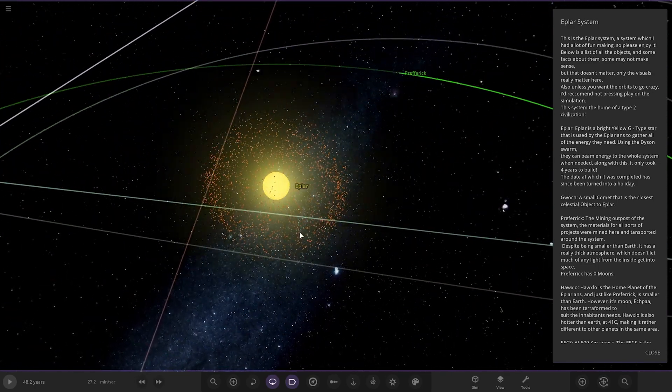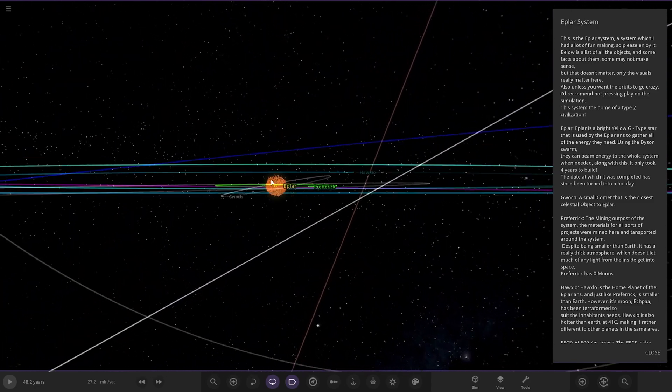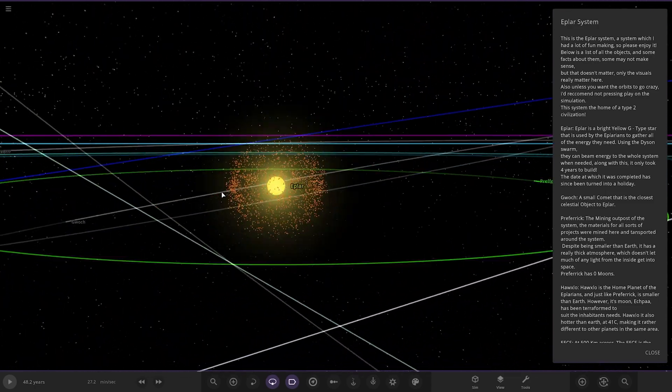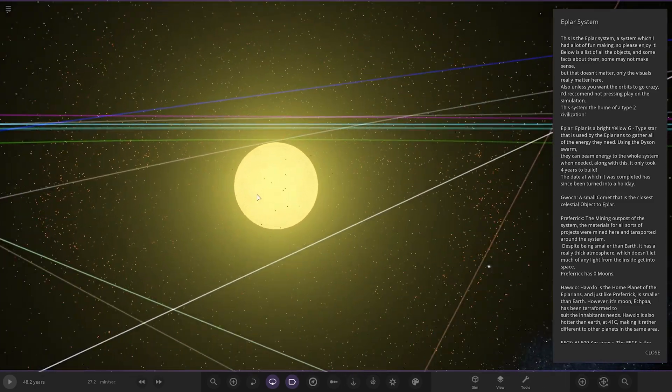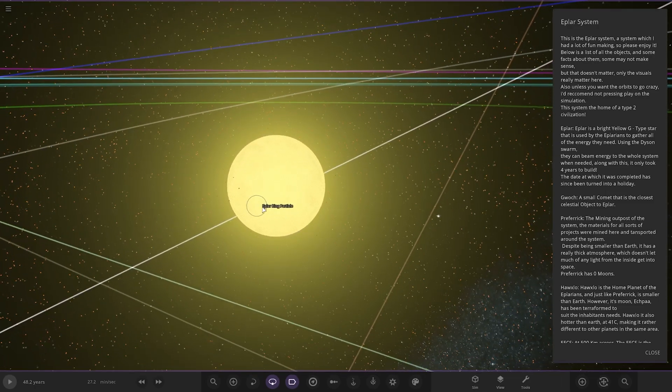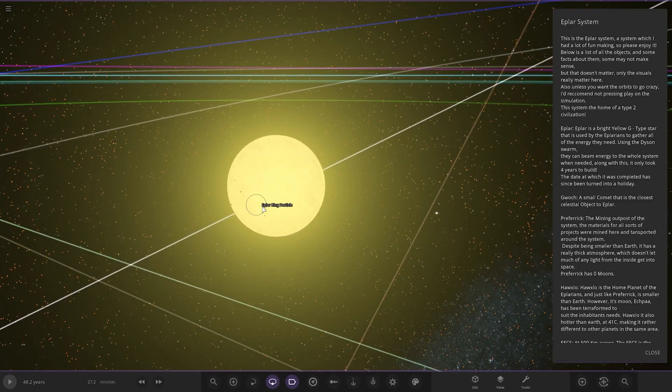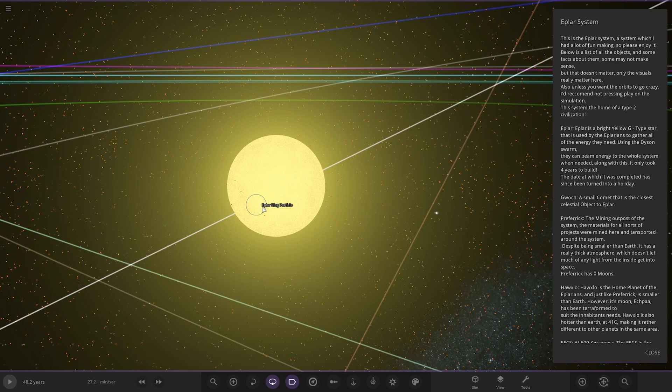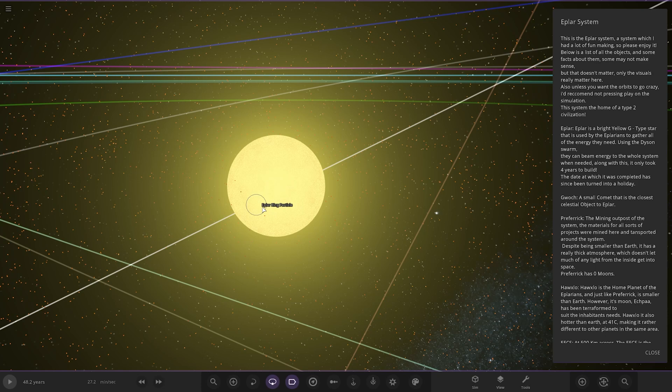I like the star in that disc, like a Dyson sphere kind of thing going on, that's pretty cool. This is the EPLAS system, which I had a lot of fun making, so please enjoy it. Below is a list of the objects and some facts about them. Some may not make much sense, but that doesn't matter, only the visuals really matter here. Also, unless you want the orbit to go crazy, I recommend not pressing the play. The system is home of a Type 2 civilisation.